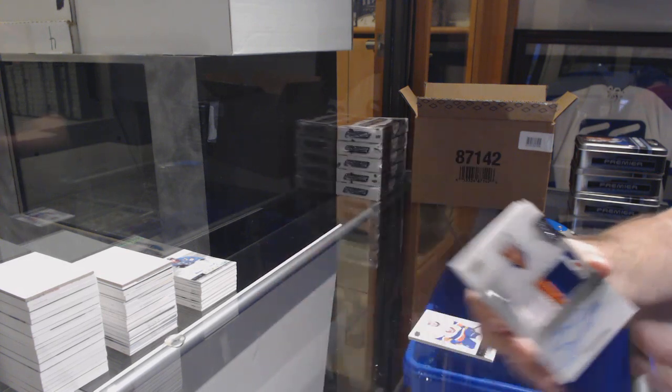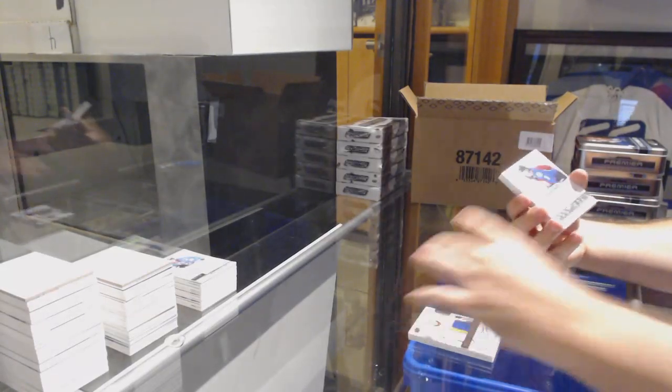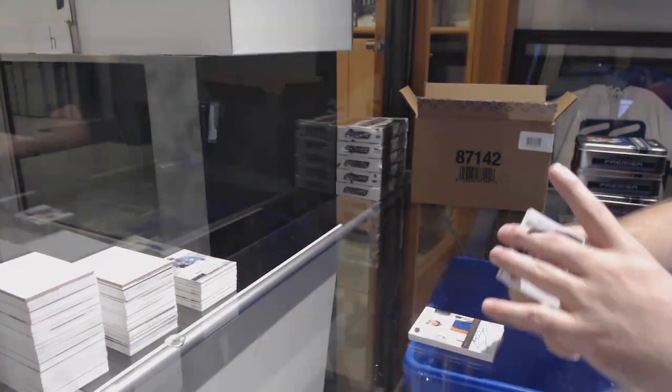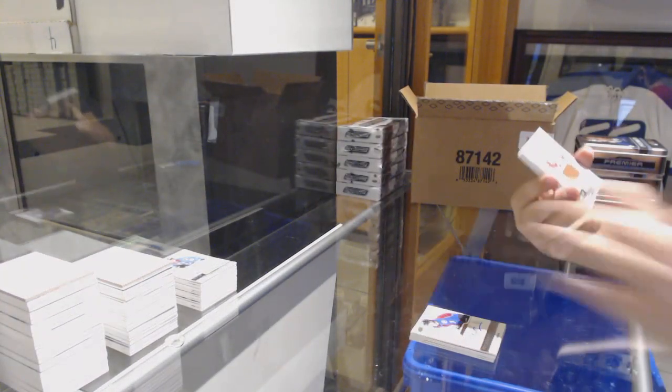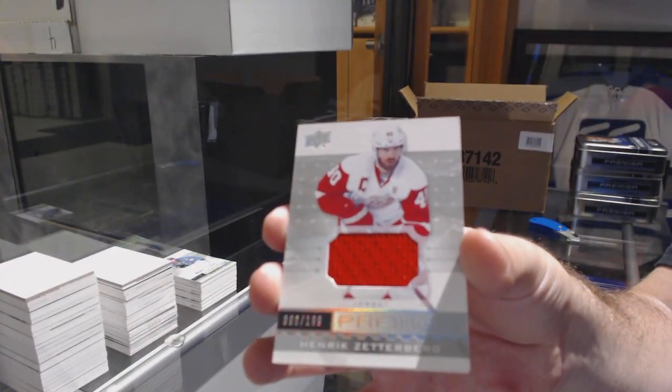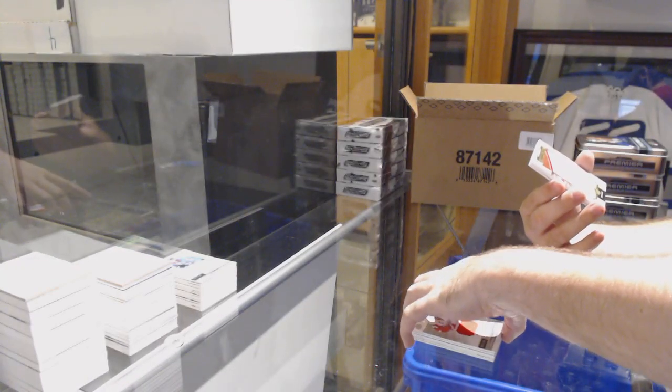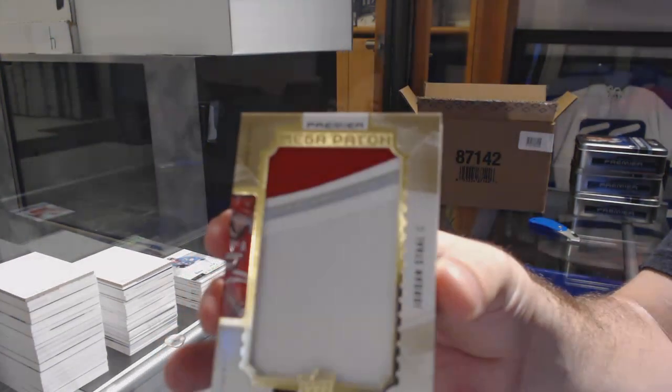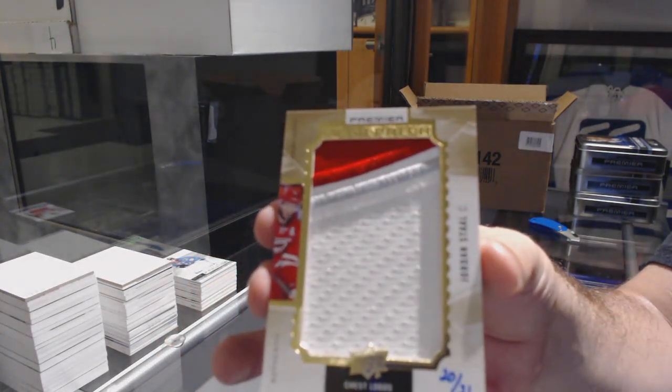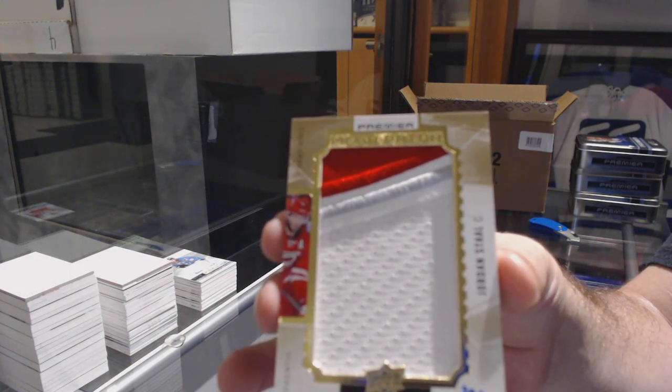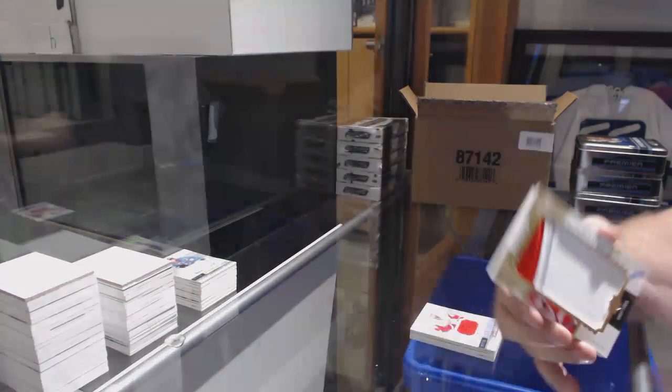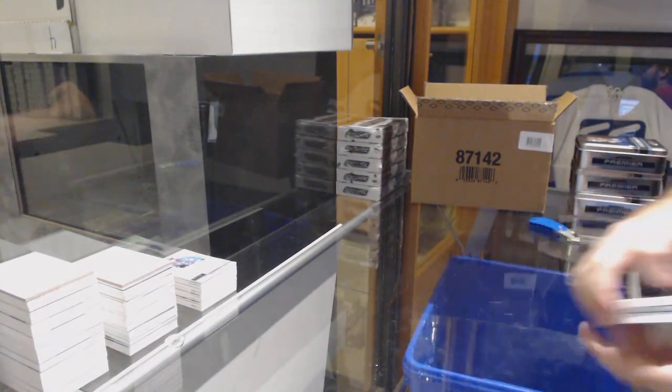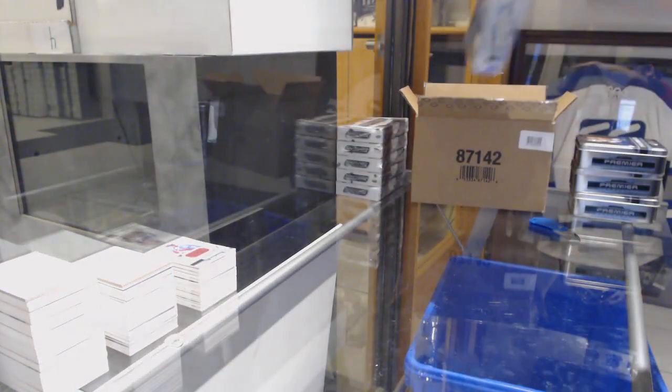Sick. For the Colorado Avalanche, Chris Bigras, 399. For the Red Wings, the 199, Henrik Zetterberg. For the Carolina Hurricanes, numbered at 21, major patch, Jordan Staal. And Colorado, Chris Bigras. He's everywhere, that guy.